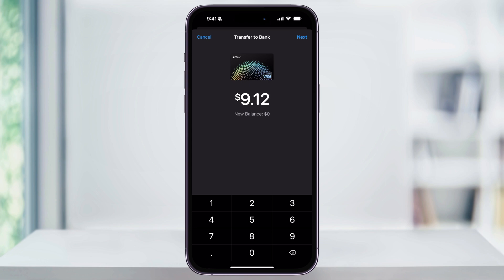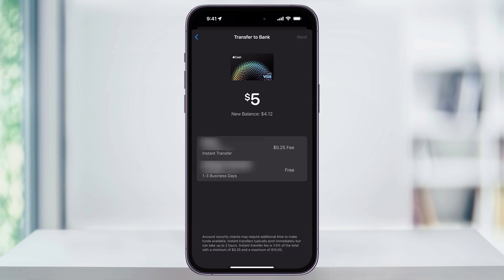Next, enter the amount of money that you want to transfer. If you want to transfer the entire contents, you can leave it as is — you'll see the full amount at the top and the new balance for your Apple Cash below that. Enter your desired amount, review the updated balances, and then hit Next on the top right.